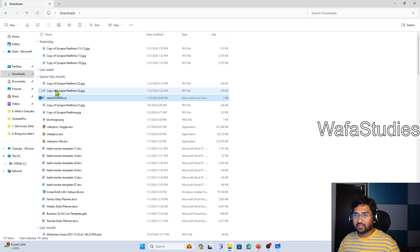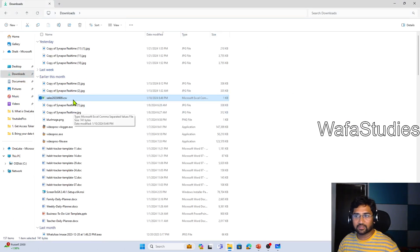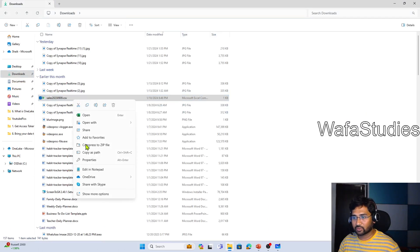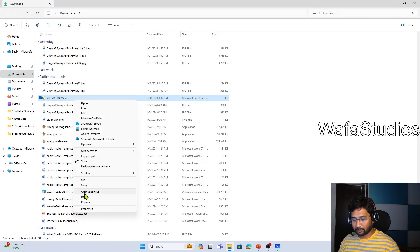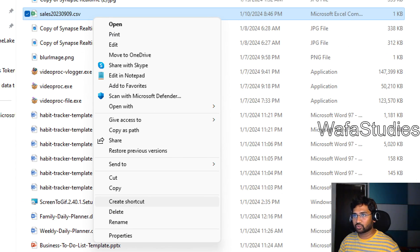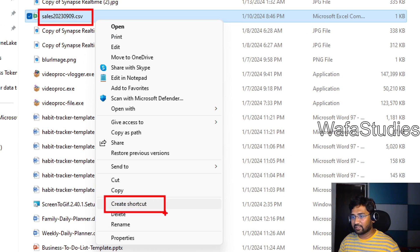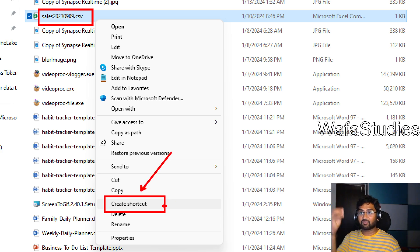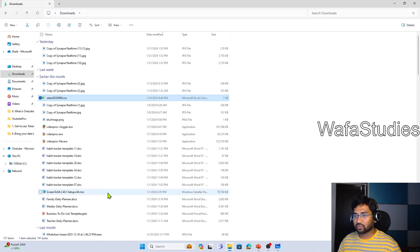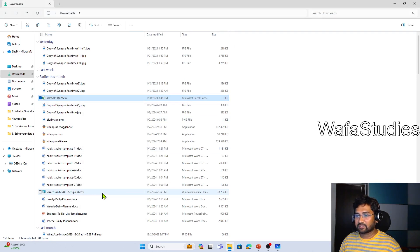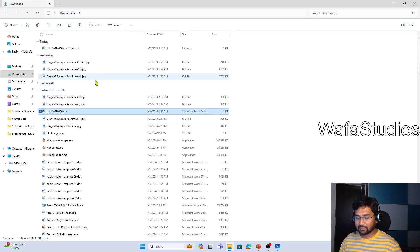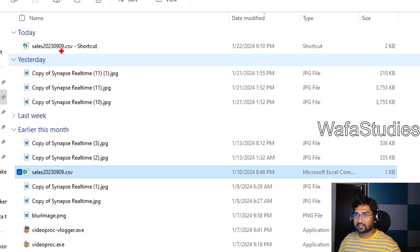We can create shortcuts of any data in Windows OS as well. If I right-click on that file and click show more options, I find an option called Create Shortcut. When you use this option, you can actually create a shortcut for this particular file. So let me do that — right click, show more options, create shortcut. The moment I create it, it created a shortcut.